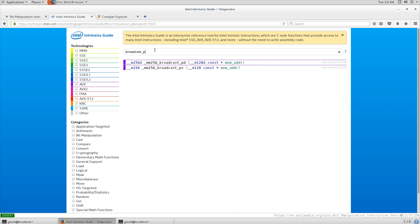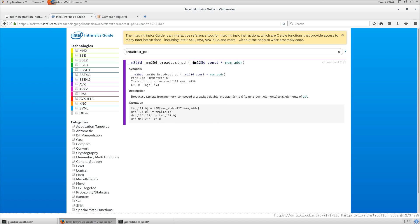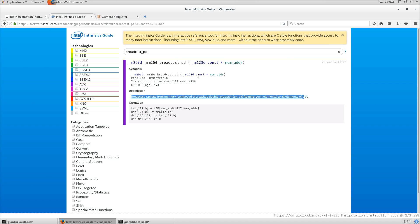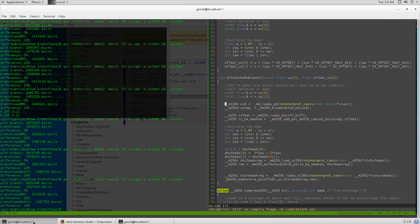Looking at the broadcast_pd instruction: it takes a 128-bit register - you can fit two doubles in it - and it broadcasts both packed doubles to all elements, returning a 256-bit result. So this gives me exactly the result I want. We've loaded the value from memory and we have the correct data.